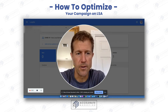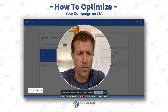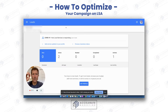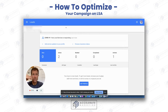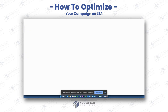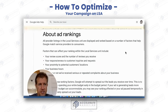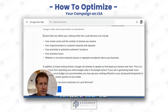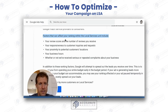Hey, Ryan here with Accelerate Marketing. Hope you're doing well. I am going to show you exactly how you can optimize your Google Local Service ad campaign so that you can get more leads than your competitors. I'm sure you want that. Google says directly in their instructions here about ad rankings — factors that can affect your rankings with Google Local Services.